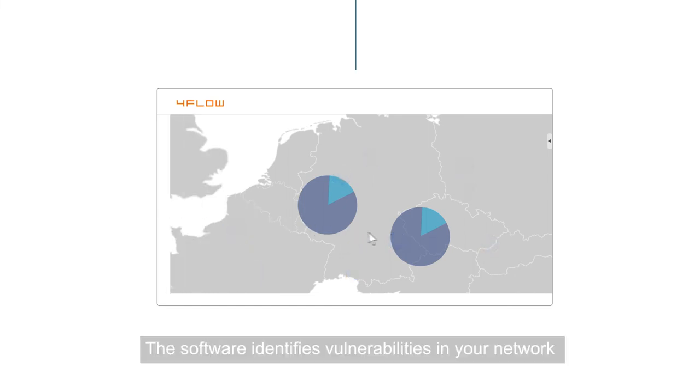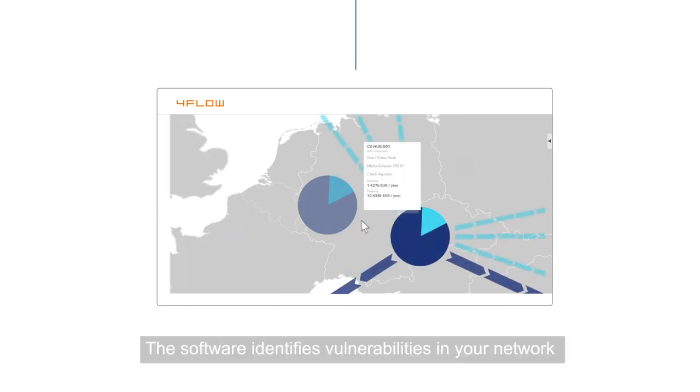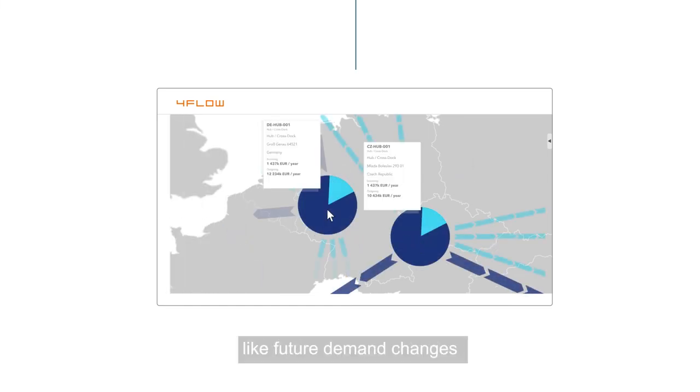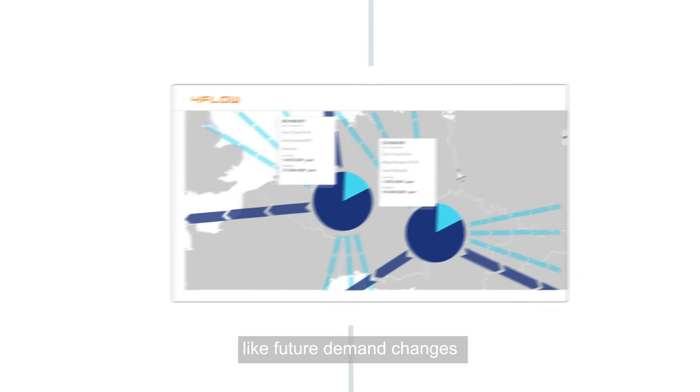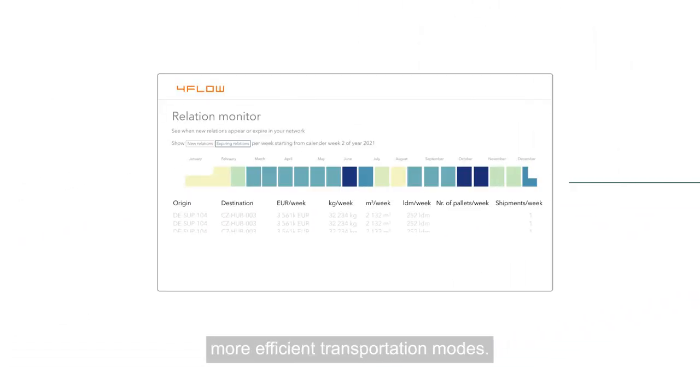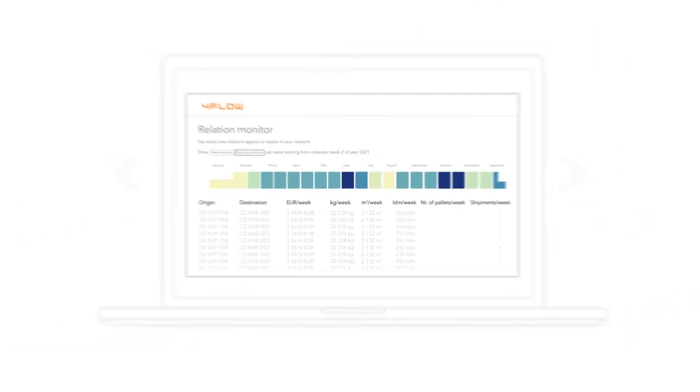The software identifies vulnerabilities in your network, like future demand changes, and shows where you can choose more efficient transportation modes.